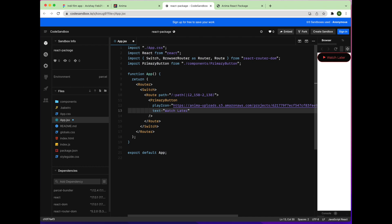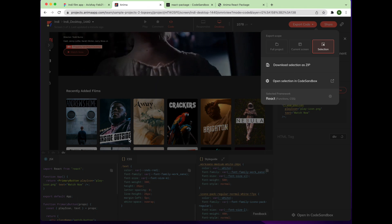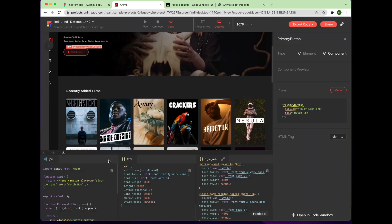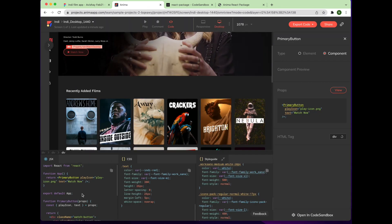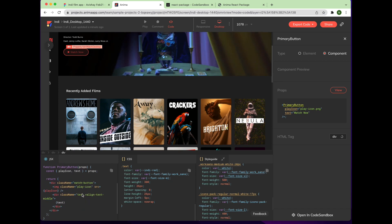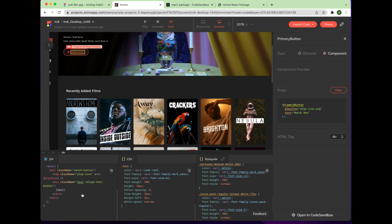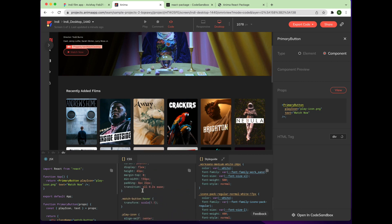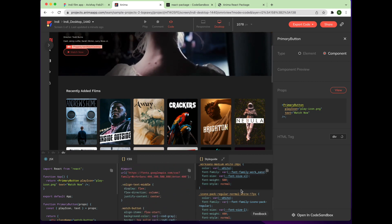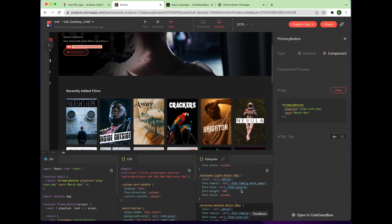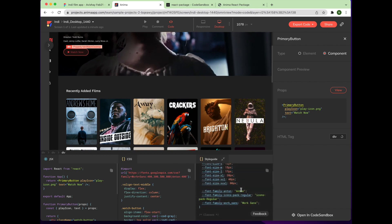So there you have it. You can easily go from your Figma design to fully functional code-based prototype to developer-friendly React code in just a few simple steps using Anima. If you have any questions or suggestions for tutorials you'd find helpful, please let us know in the comments. You can also check out our other videos on best practices while using Anima. Thanks for watching.